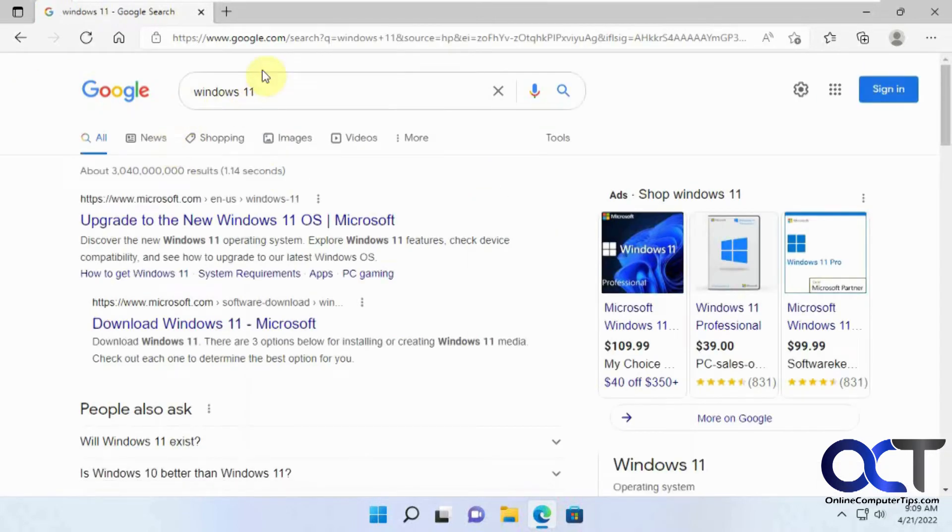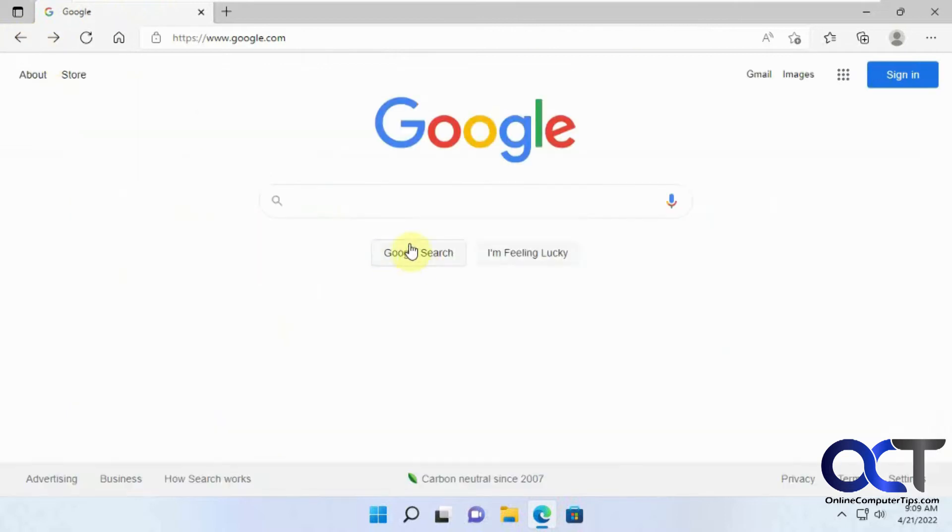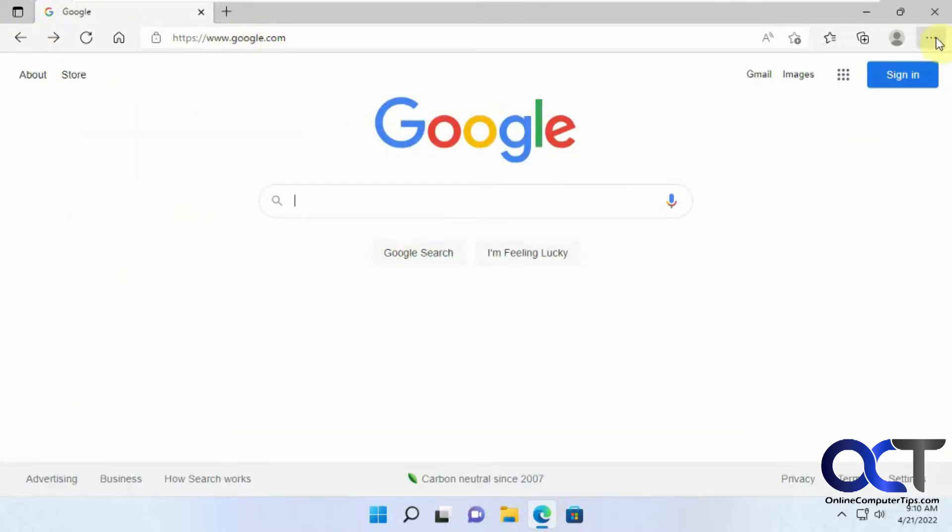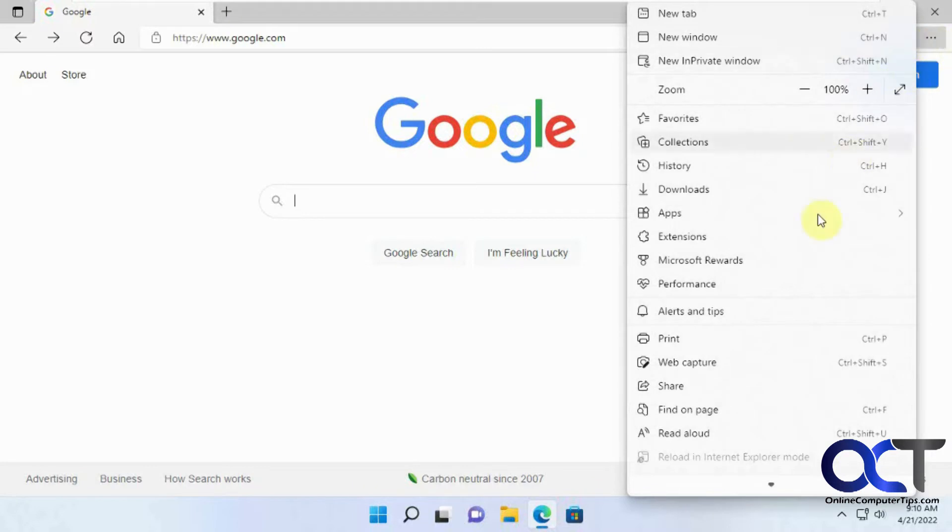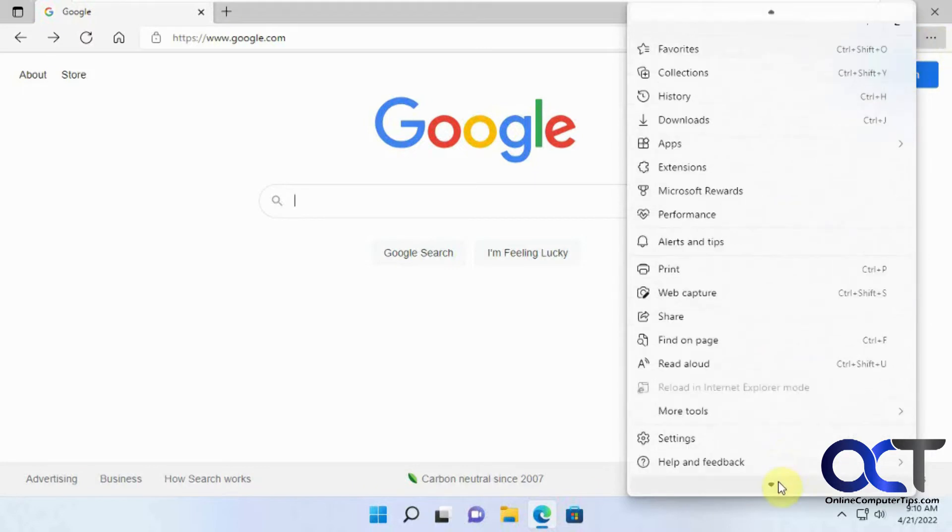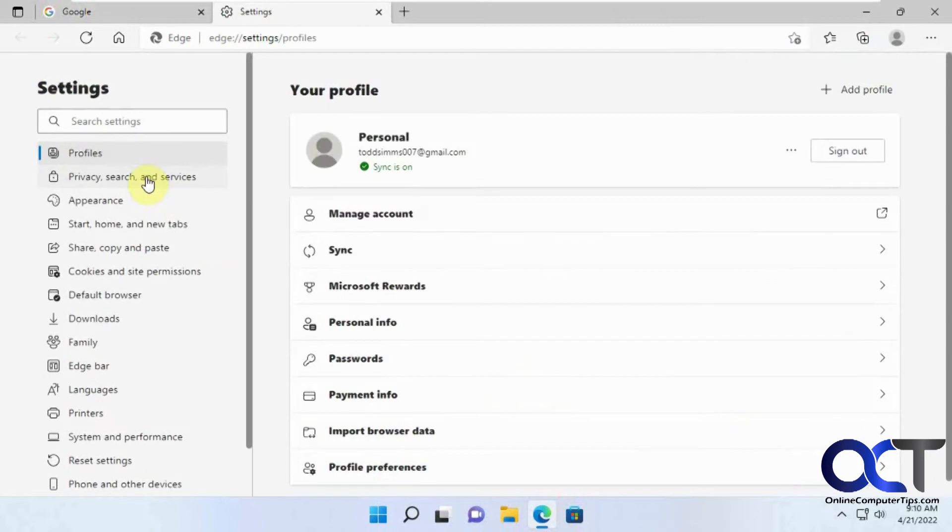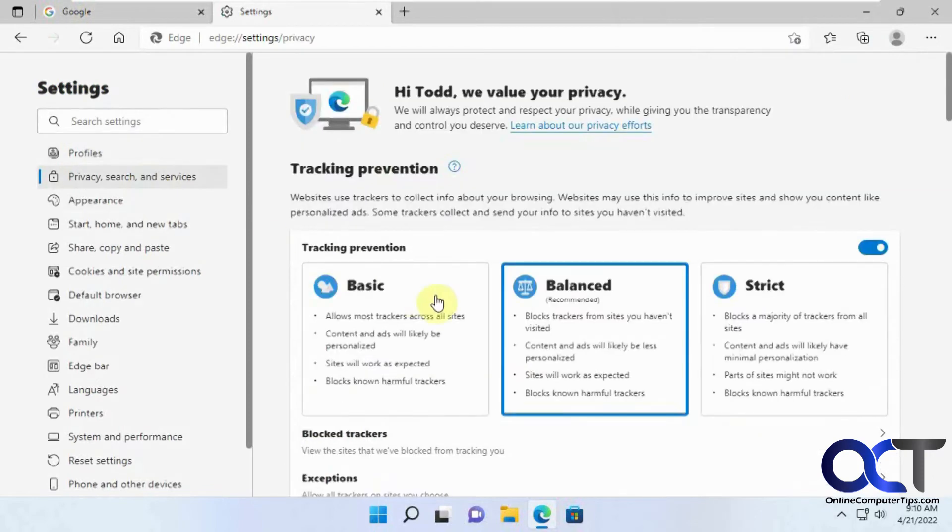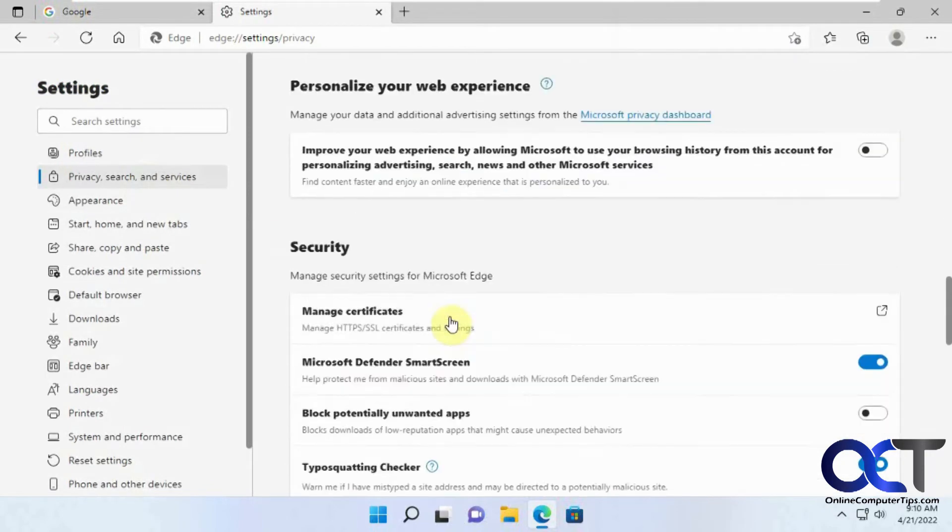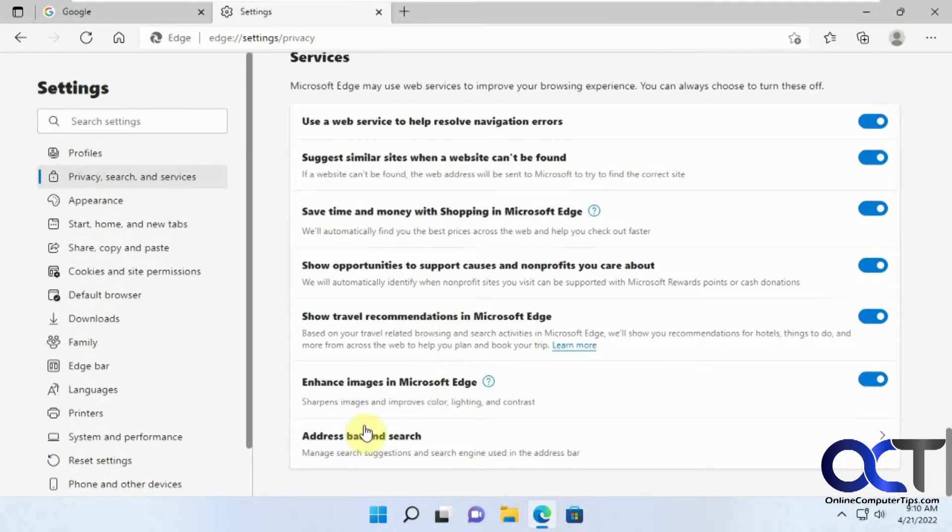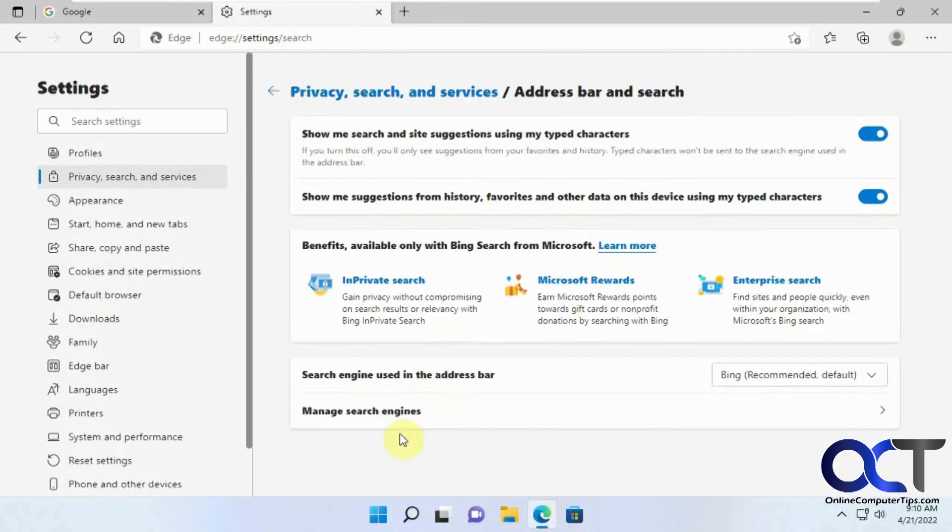So I want to have Google be my search engine for my home page and for my address bar. To do that, you just need to go to the Edge Settings, then Privacy Search and Services, then scroll down to the bottom, and you'll see address bar and search.